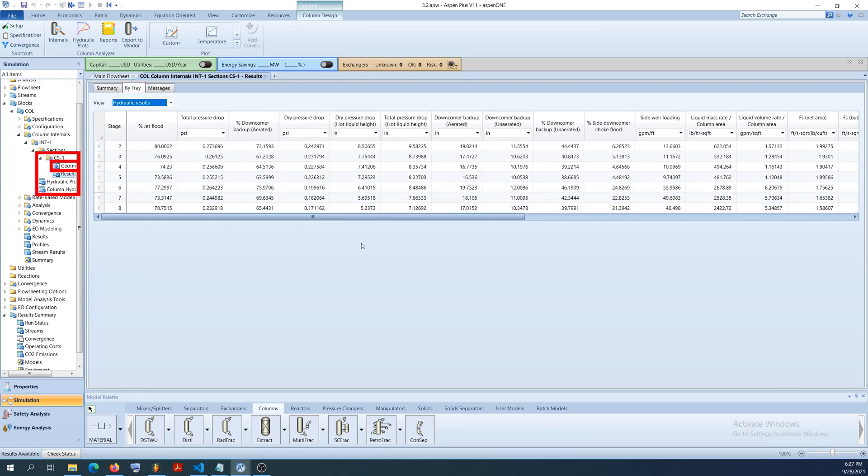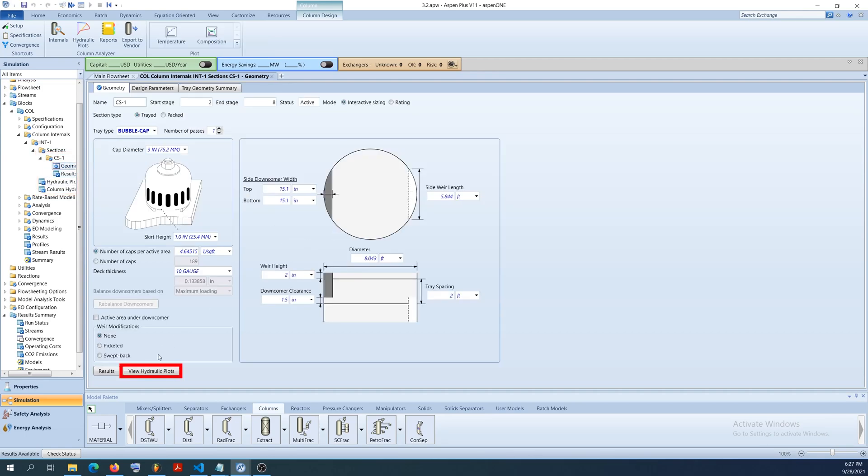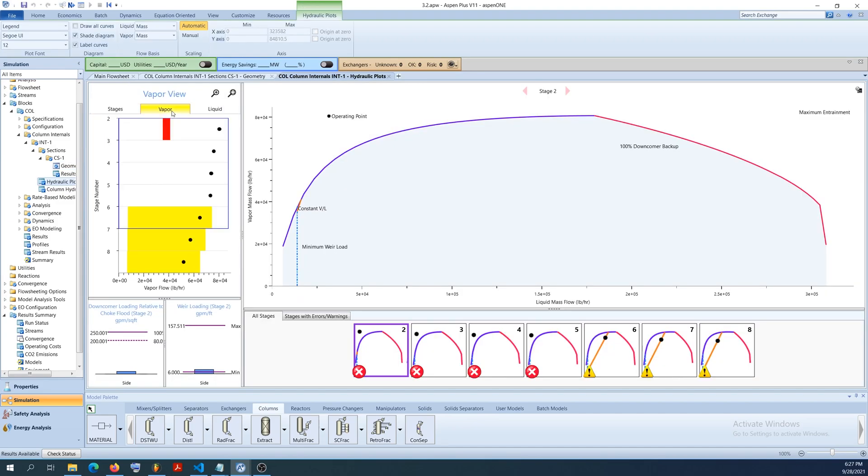To view more information about the trays, click on geometry under CS1 and click on view hydraulic plots. Click on vapor or liquid to see the vapor or liquid rate at each stage in the column.